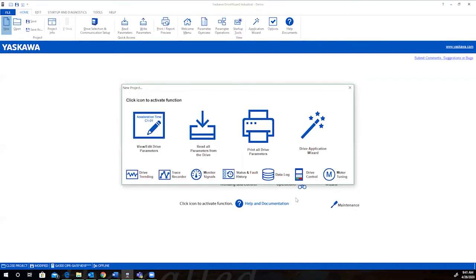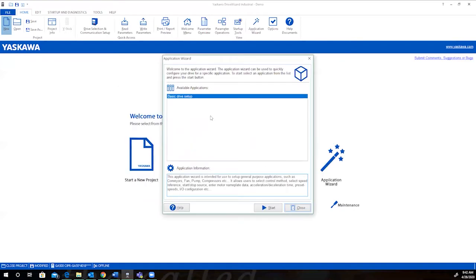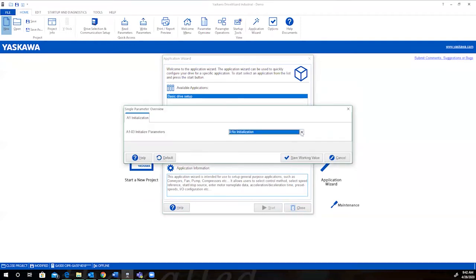From this screen, you can make multiple selections and most are available when you're online with the drive. For pre-configuration, we're going to select the Drive Application Wizard. The basic drive setup is available and is great for general purpose applications like conveyors, pumps, and fans. Let's click forward and see how this works.